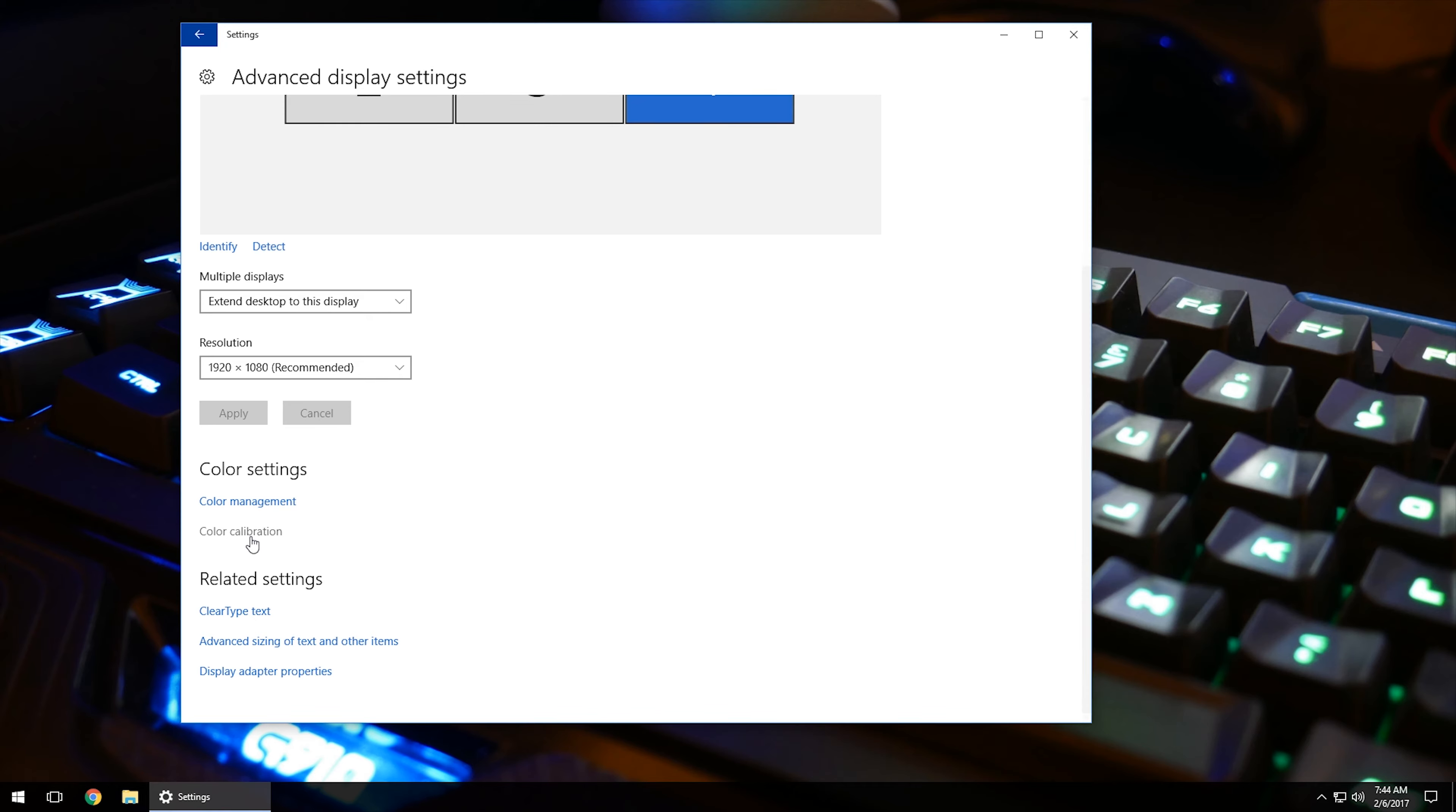Of course, as opposed to that, you do have monitor settings that you can go in and adjust as well. That does take a little bit of advanced knowledge on how to do all that.